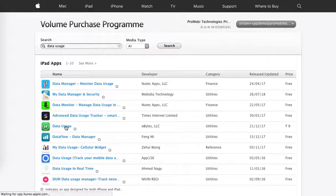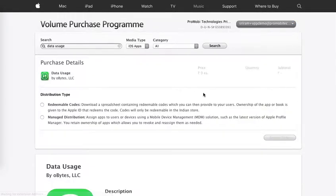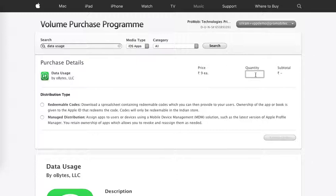I'll go ahead and click on it. Say for example I want to buy 5 licenses for it.